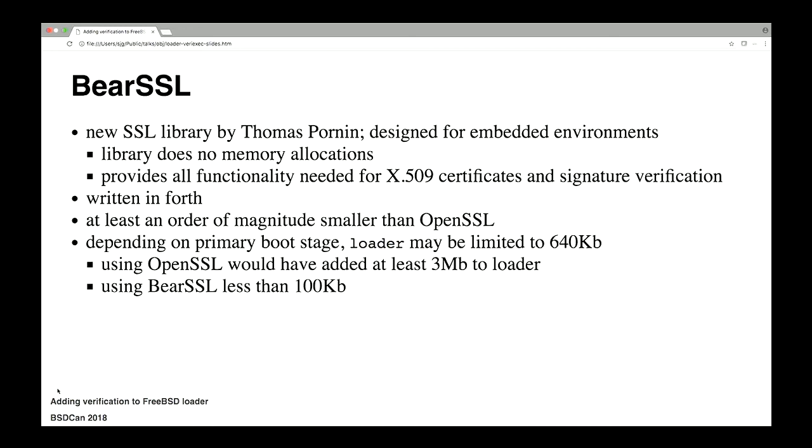I mentioned before that I haven't been able to do this for 15 years, and this is why. Last year, Thomas Poren gave a talk here about BearSSL. It's a very new library. It's very tiny. It's designed for embedded environments. It works very nicely. The library itself does no memory allocations. It provides all of the functionality that we need for verifying X509 certificates.